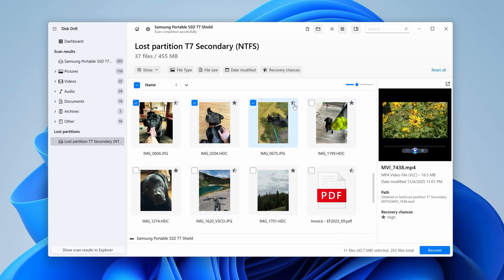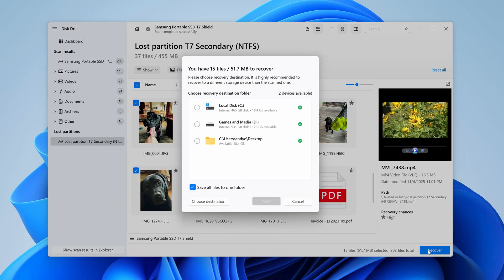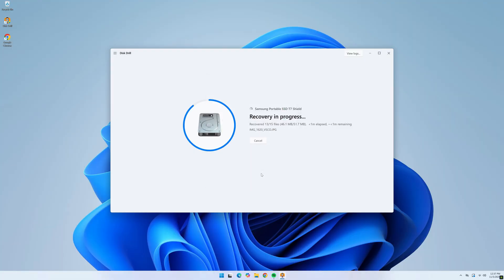Once you've found the files you want to recover, simply place a check mark next to the ones you want, hit Recover in the bottom right, and choose your save location. It's important to note that your save location should be either a separate partition on your drive or a separate drive altogether — this will prevent overwriting the files. Note that the Windows version of Disk Drill lets you preview all your files and recover some for free; however, to recover your largest files, you will need to upgrade to the Pro license. Finally, hit Next and this will export all of your recovered files to your saved location.